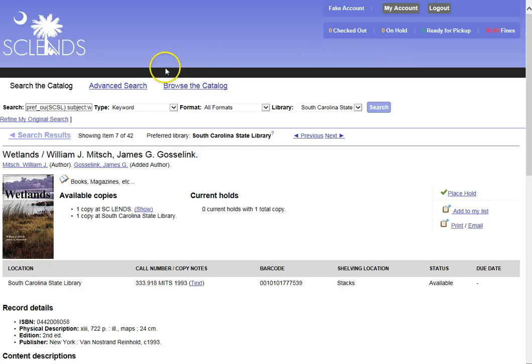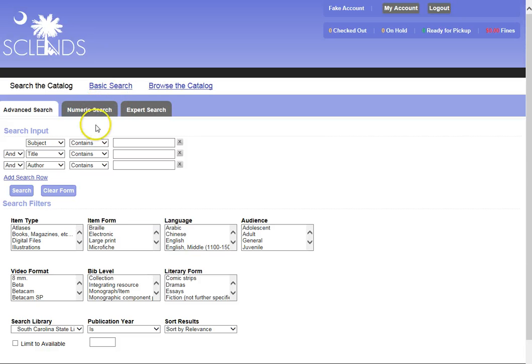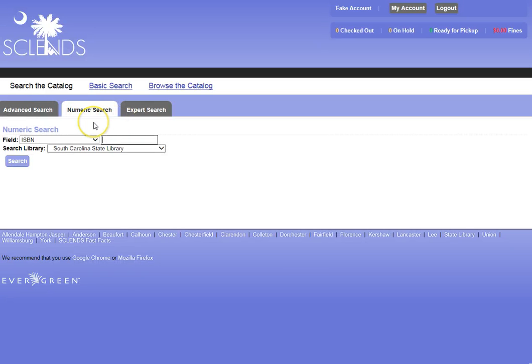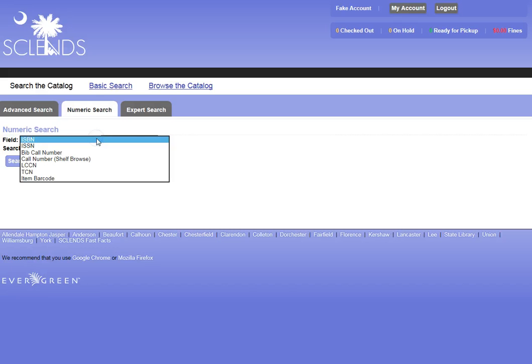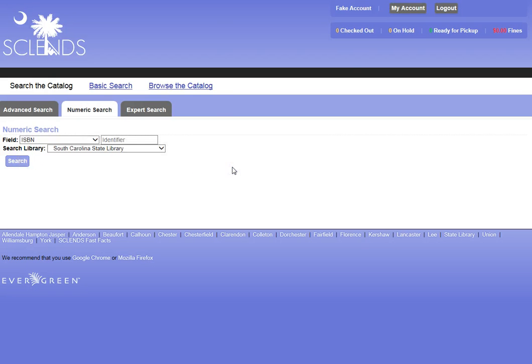If I go back to Advanced Search, I have an opportunity to search under Numeric Search also. This might give me an option if I have a book's ISBN number, or if I already know what the call number is, I can retrieve a book that way. Or if I have an item barcode, if I have the item in front of me, I can use that also as a search item.